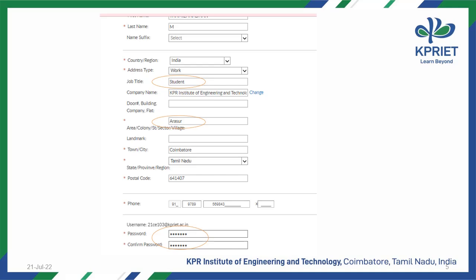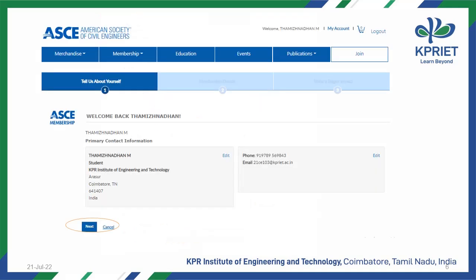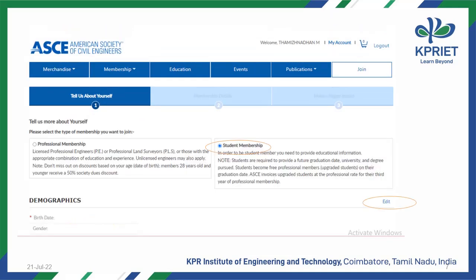Then set your account password and select Next. Verify your contact information and give Next. Select the type of membership as Student Membership, then select the Edit option which is given at the right end of the same line as Demographics.